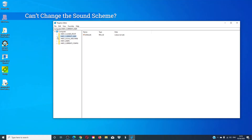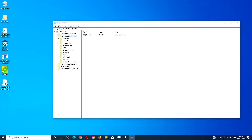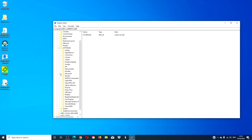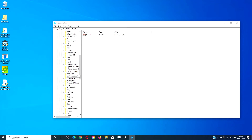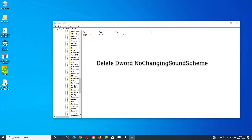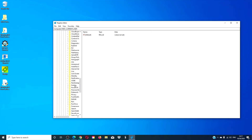If you're not able to make changes to the sound scheme, go to one of the registries, then go to Software > Microsoft > Windows > Current Version > Policies, and you're looking for 'No Changing Sound Scheme'. If you find it, remove it, and as always do not forget to check the other registry. Then restart and check to see if it works.